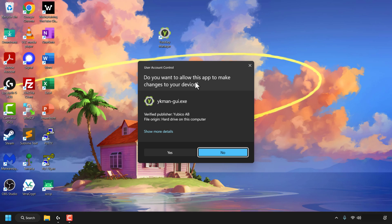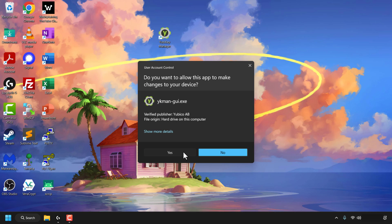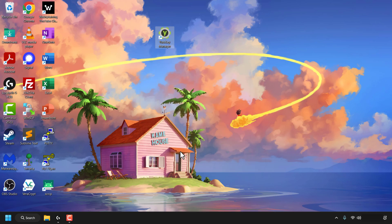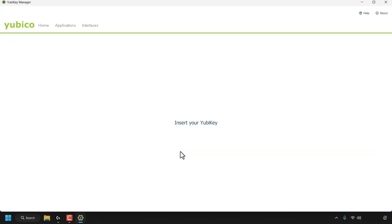The Windows prompt asks whether you want to allow this app to make changes to your device. You have the option to click 'No' or 'Yes.' I'm going to click 'Yes' to open up the YubiKey Manager app with administrator privileges.